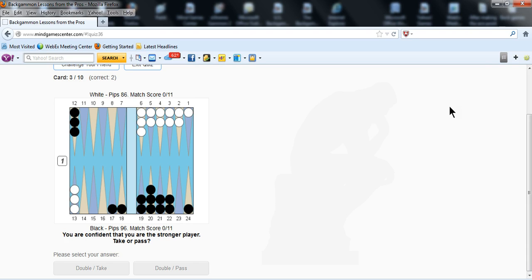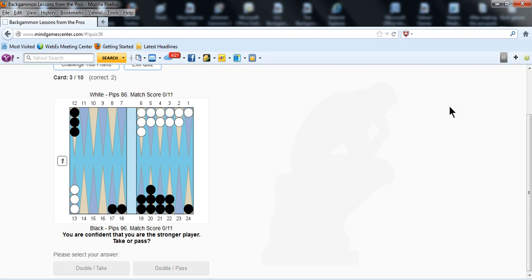If you're fairly close to equal, though, you should try to make the correct play to the best of your knowledge. But if you're considerably better or worse than your opponent, it really does make sense to vary your game. There are times you should double when it's not a double. There's times you should drop when you shouldn't drop against a better or equal player. And you should even vary your checker plays. So Jake does a great job of explaining the basic concepts.